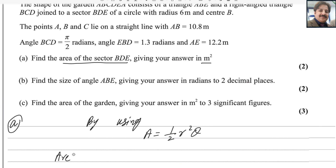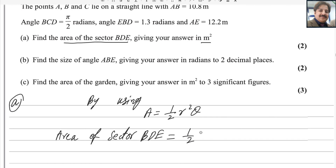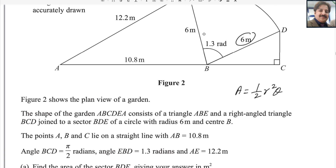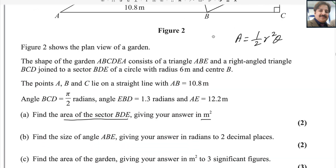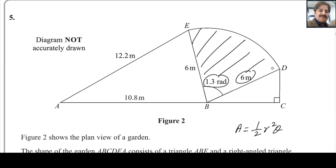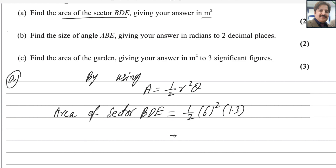We can find the area of sector BDE: 1/2 r² θ, where the radius is 6 and the angle given is 1.3. This is the sector — radius is given, angle is there, just plug in the values. You will get 1/2 times 6² times 1.3, and the answer is 23.4 square meters. So the first part is done.